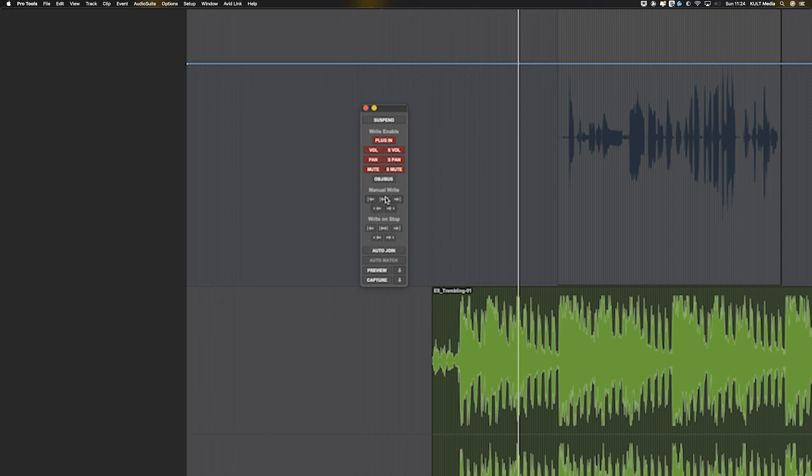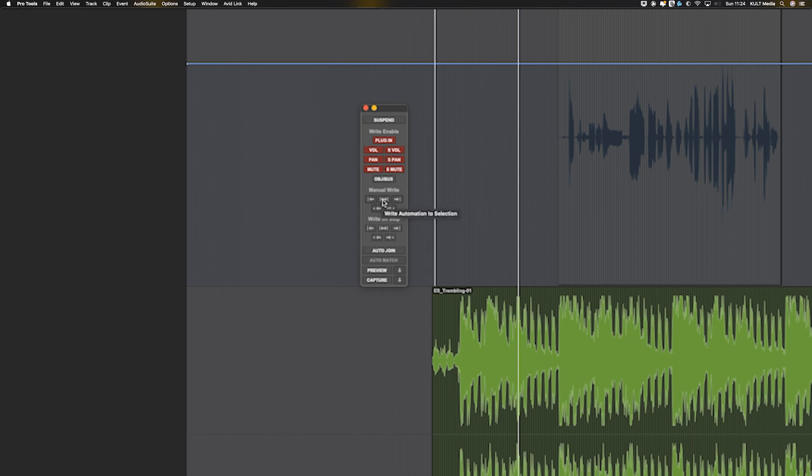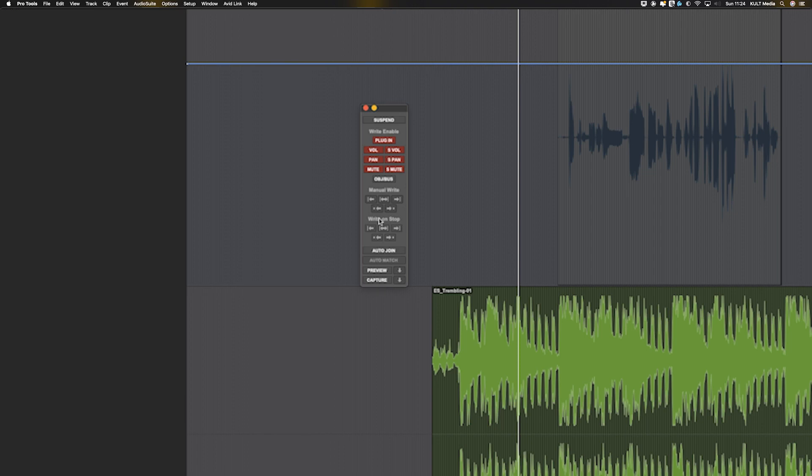And then you've got the choice here to manually write back to start, to end, to selection, to punch point, punch point in, punch point out. We're not going to worry too much about these, but I do want to illuminate that these are important.